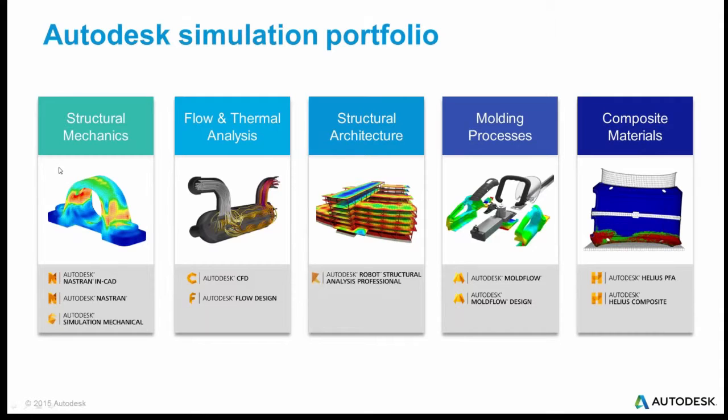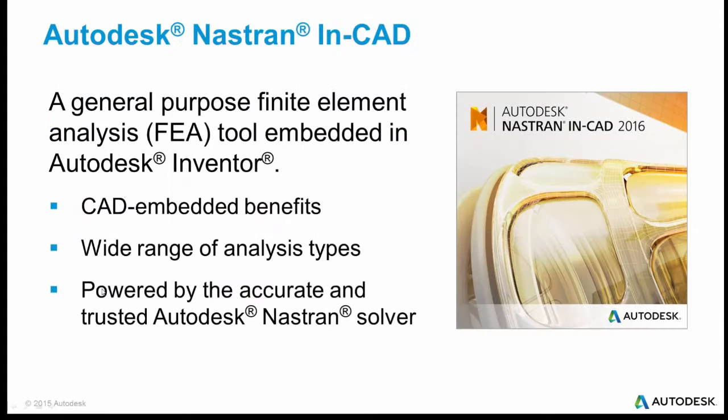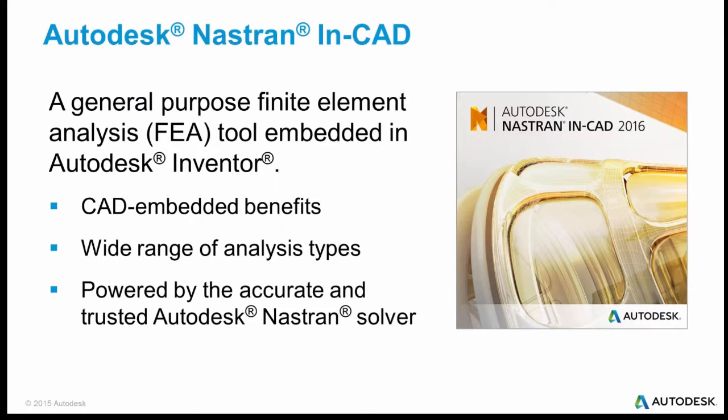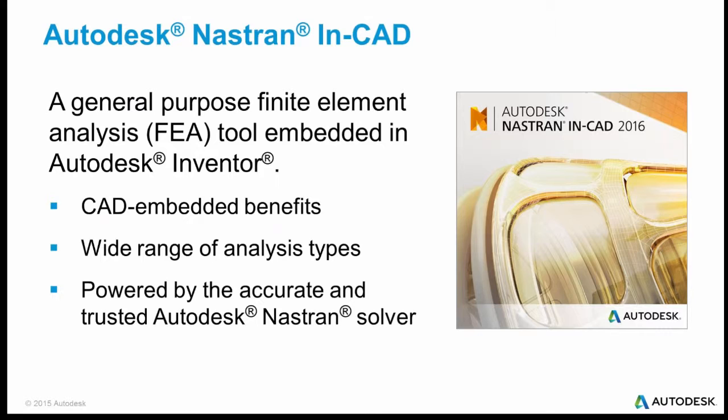What I'm going to talk about mostly today, though, is over on the far left here, our structural mechanics simulations, our Autodesk Nastran in CAD product. Autodesk Nastran in CAD is a mechanical simulation tool. It's embedded inside of Autodesk Inventor or SolidWorks. It has all those benefits of being a CAD-embedded product. It's easy to use, right up front where the designers can get to it. It does a wide range of different analyses and it's powered by the accurate and trusted Autodesk Nastran solver.